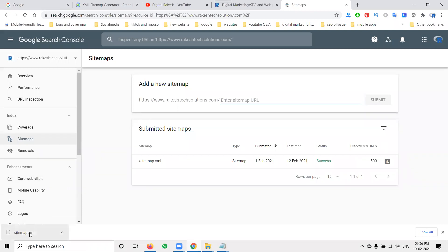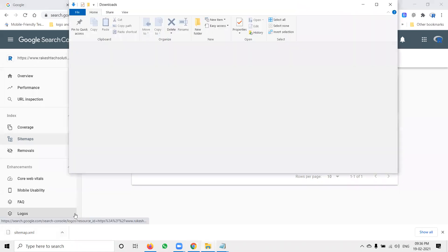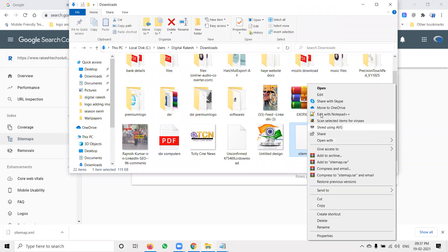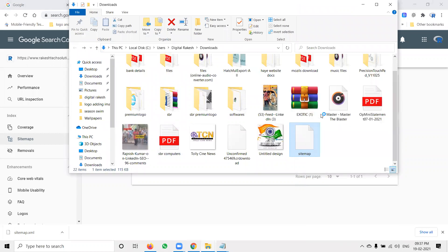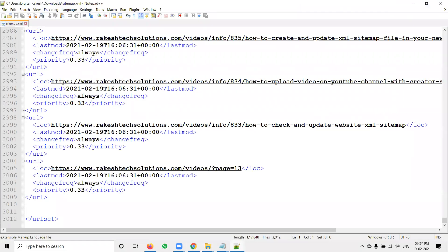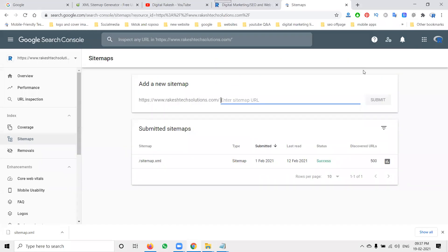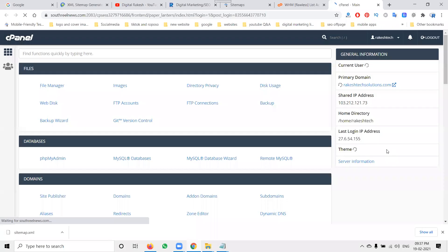The file has been downloaded. Simply right-click and open with Notepad or Notepad++ to edit. You can see the data here — make sure not to forget the date and timing options in the file before uploading.